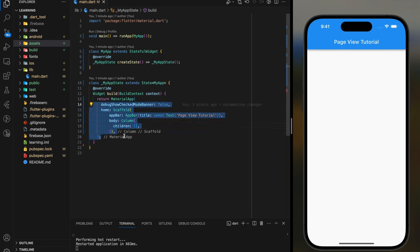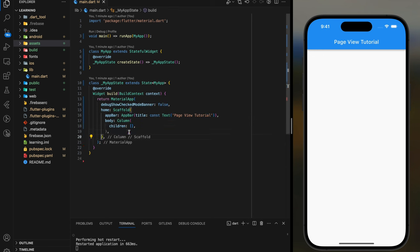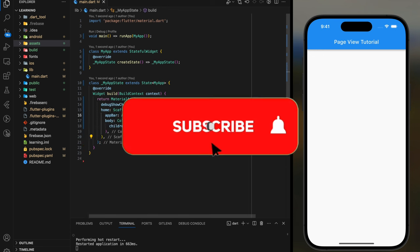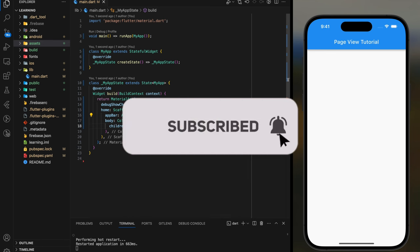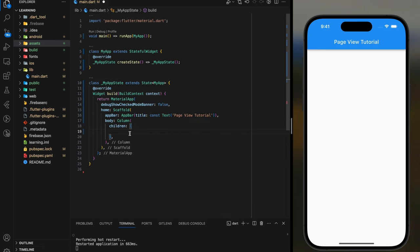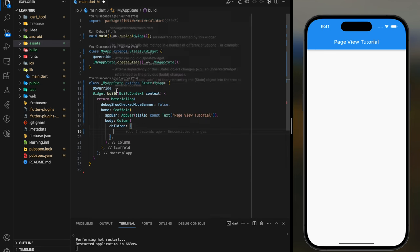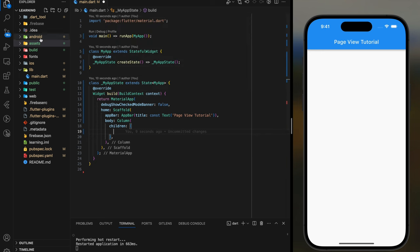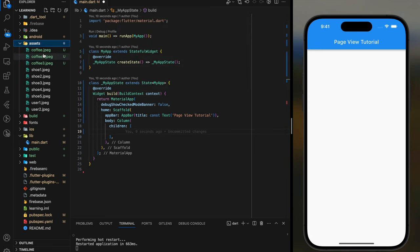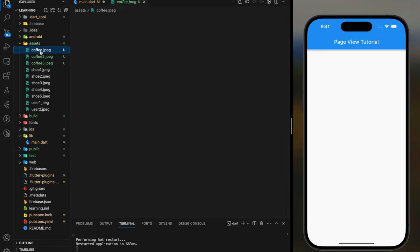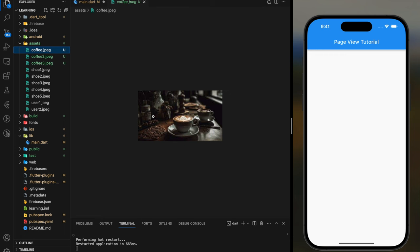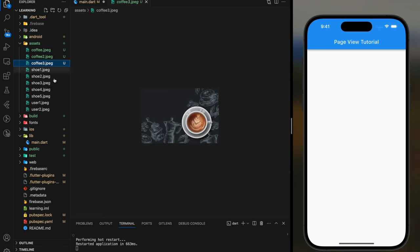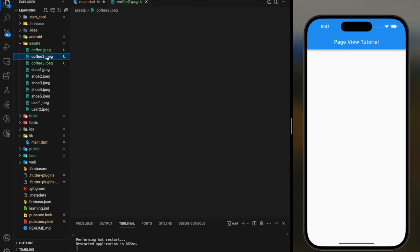Before we dive into the code, don't forget to hit the subscribe button for the latest video. Firstly you have to prepare images. So here I have added three images to be displayed. You can add any number of images you prefer as long as it's more than one.